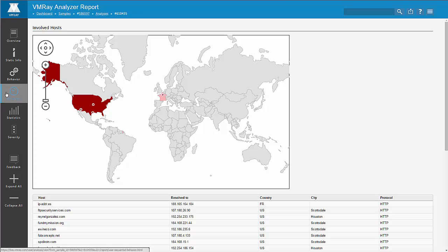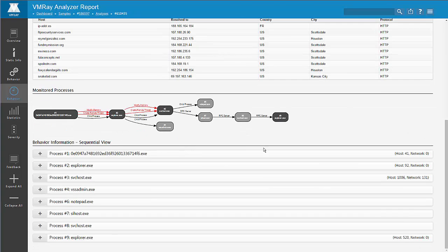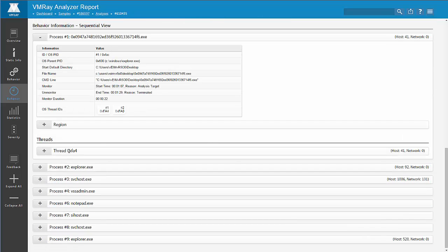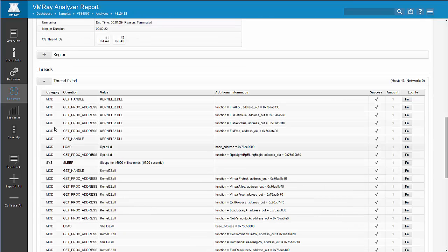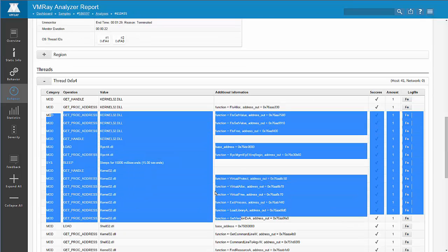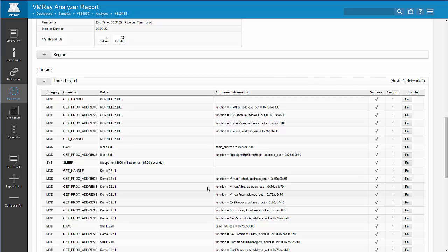The next section of the report, behavioral, presents the same information, but this time presented in chronological order. This is useful for getting a better understanding of the semantics of the malware as it executes.